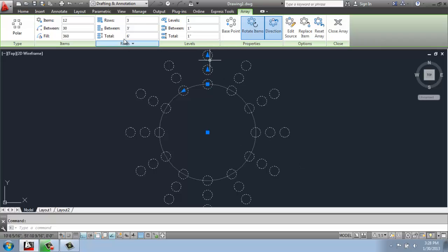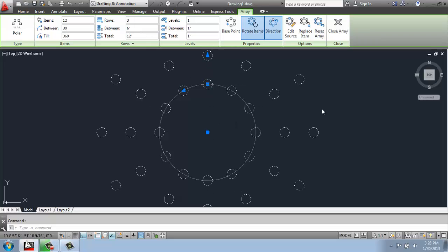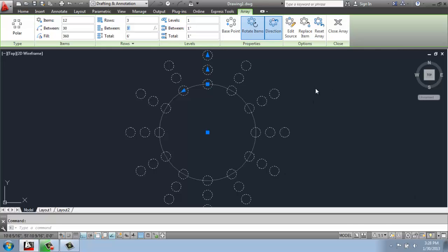And we can say how far in between and what that total distance is, just like we did before. So if I make that number bigger, they'll spread out and so on. So we can do something like that to make some changes.